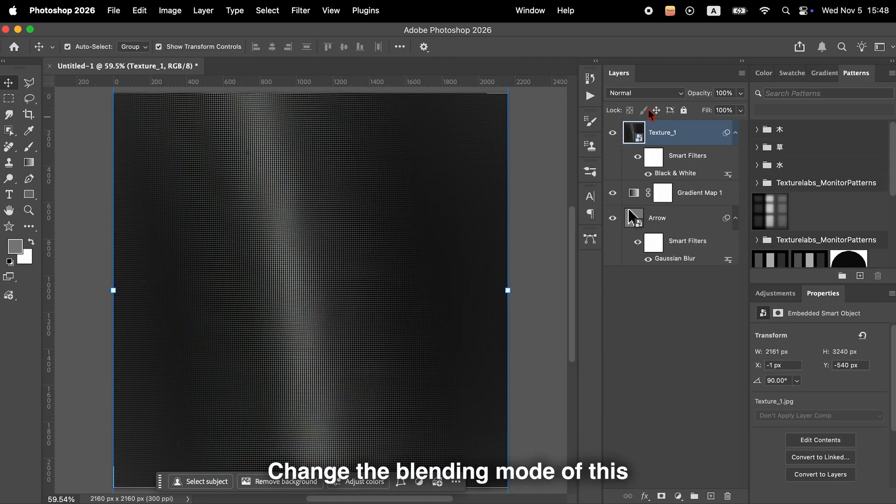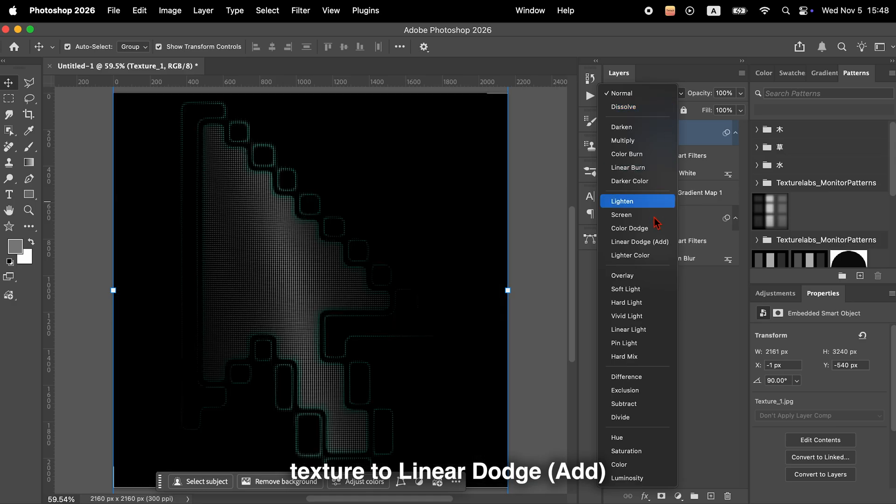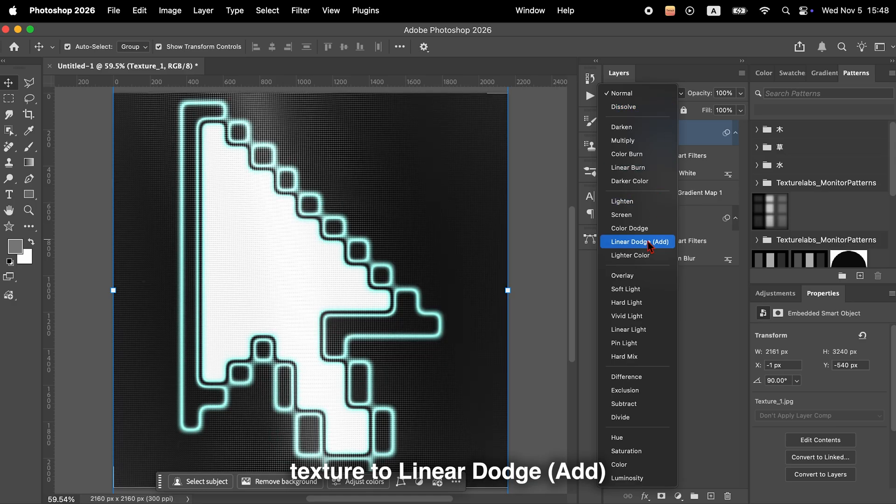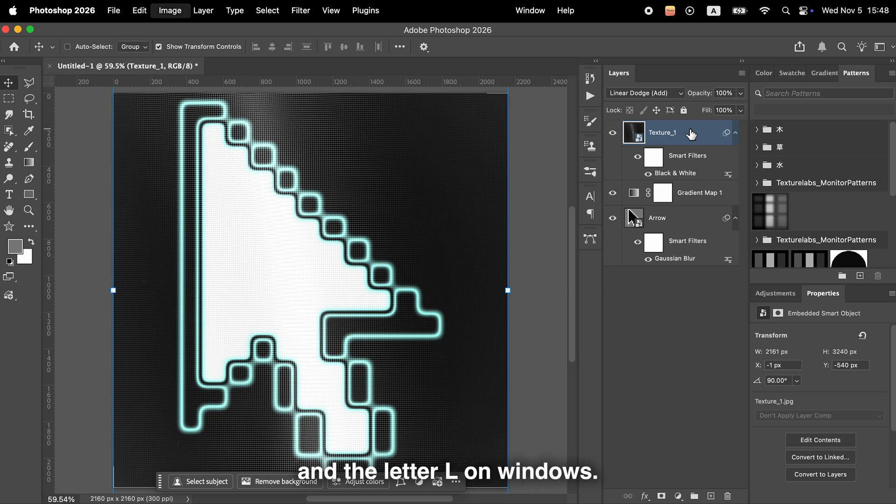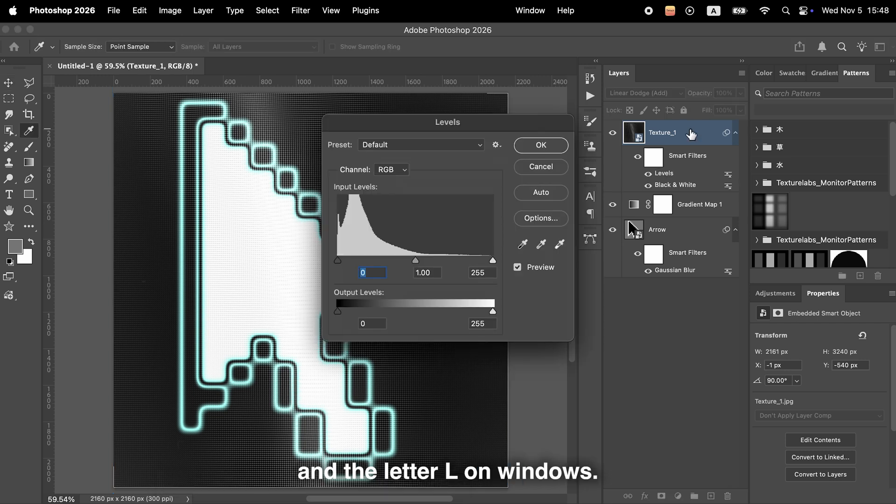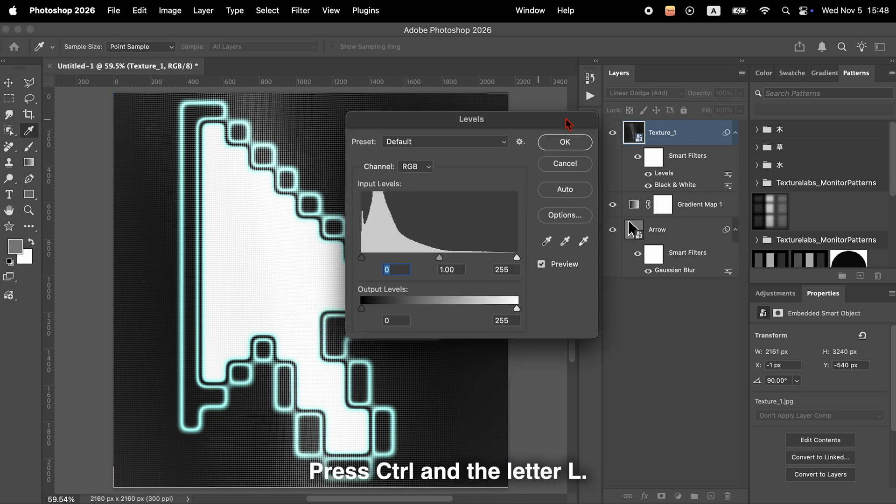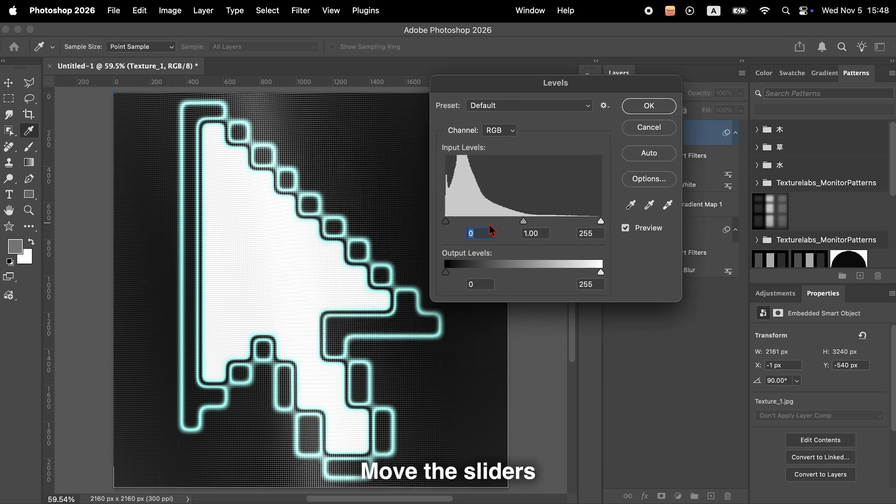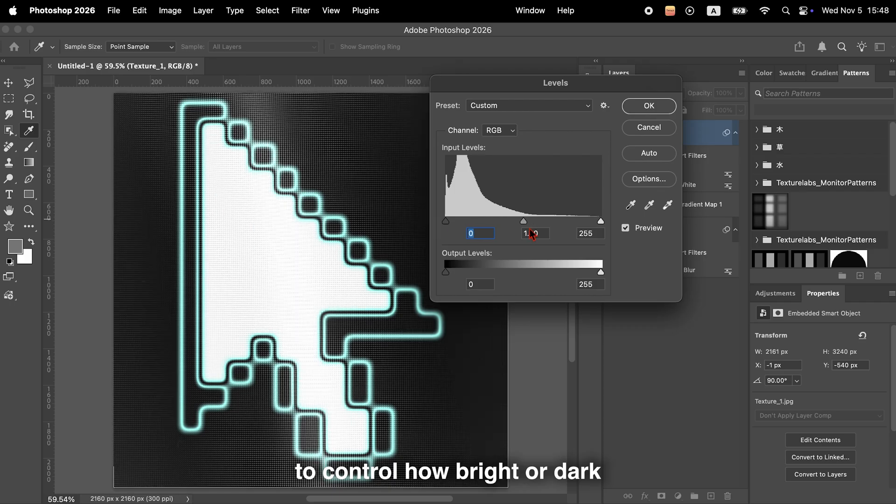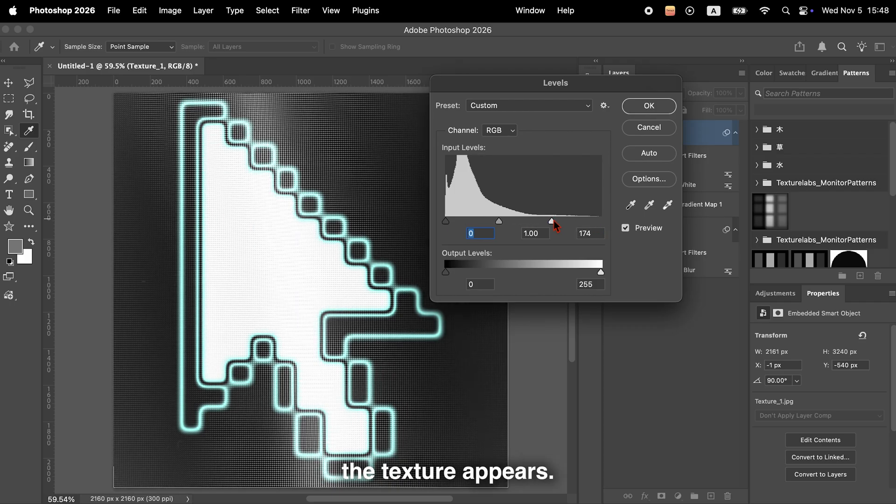Change the blending mode of this texture to Linear Dodge Add. To adjust the brightness and contrast, open the Levels panel. On a Mac, press Command and the letter L. On Windows, press Control and the letter L. Move the sliders to control how bright or dark the texture appears.